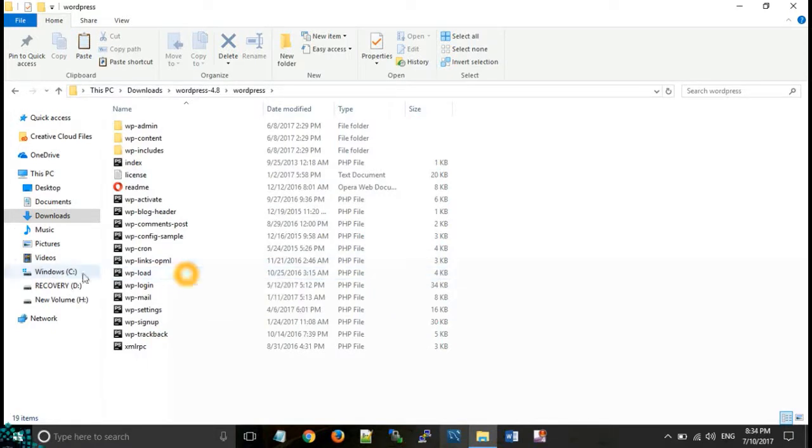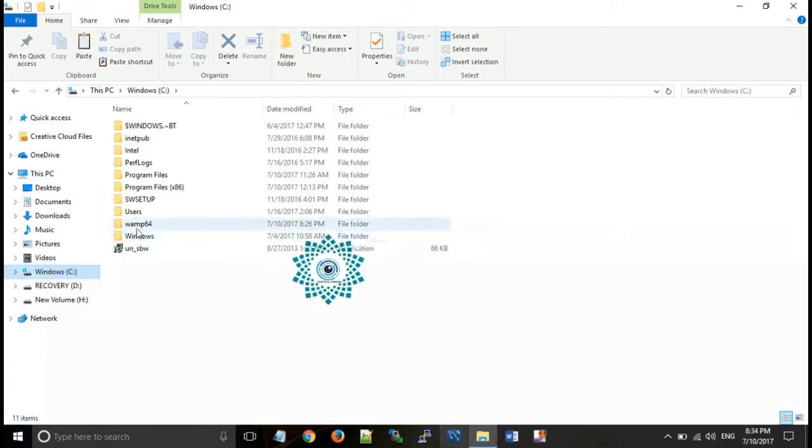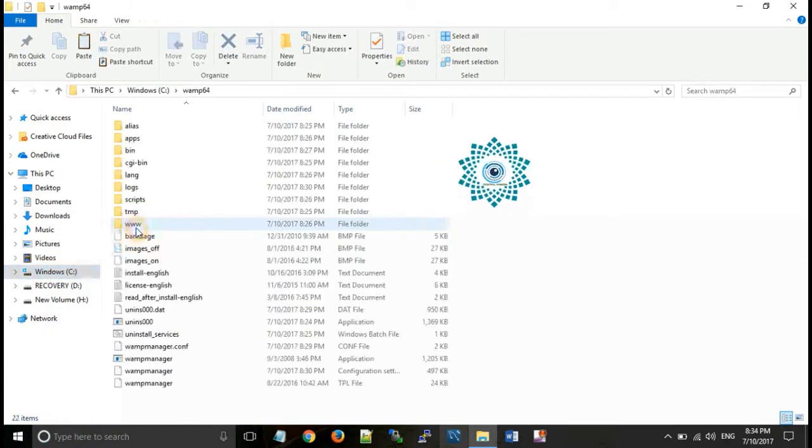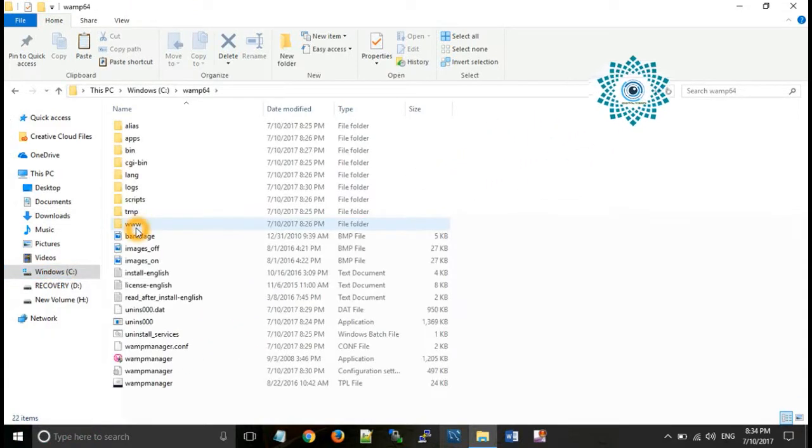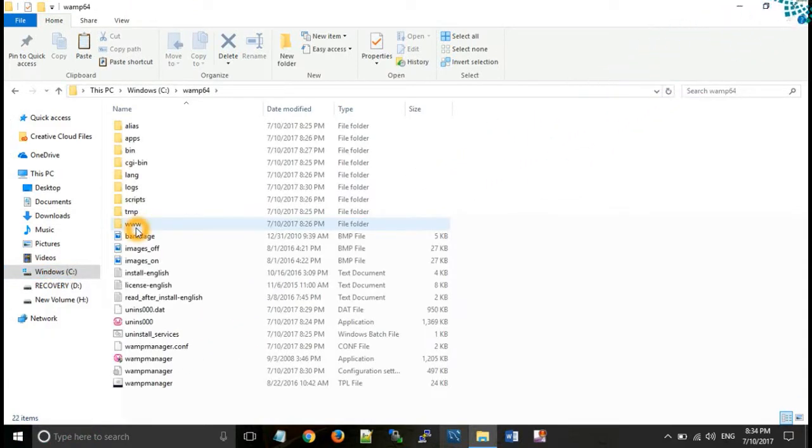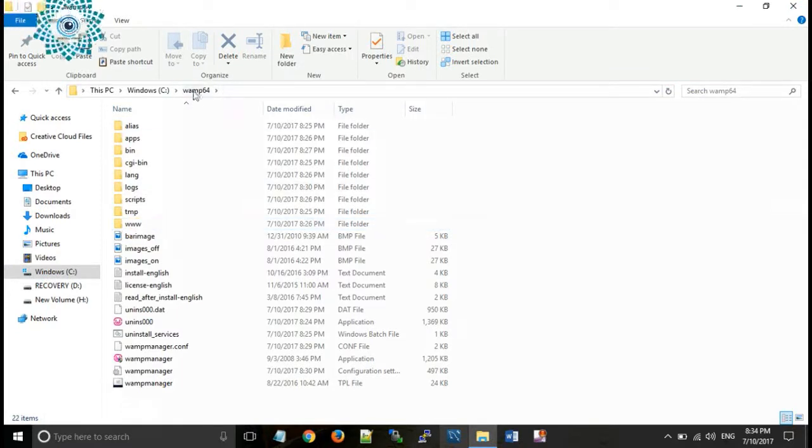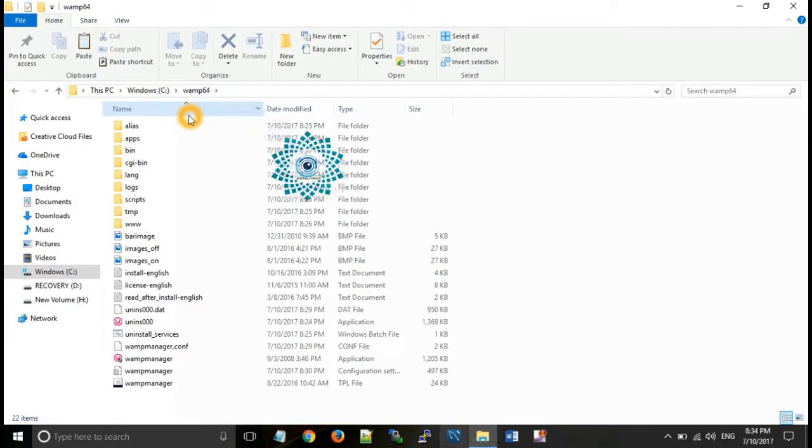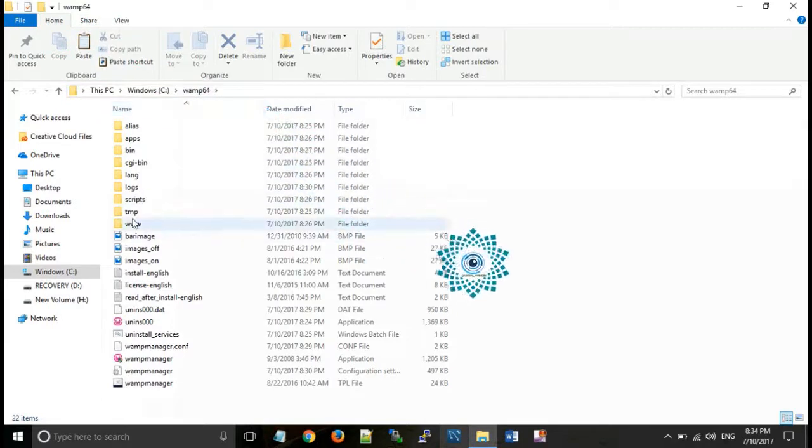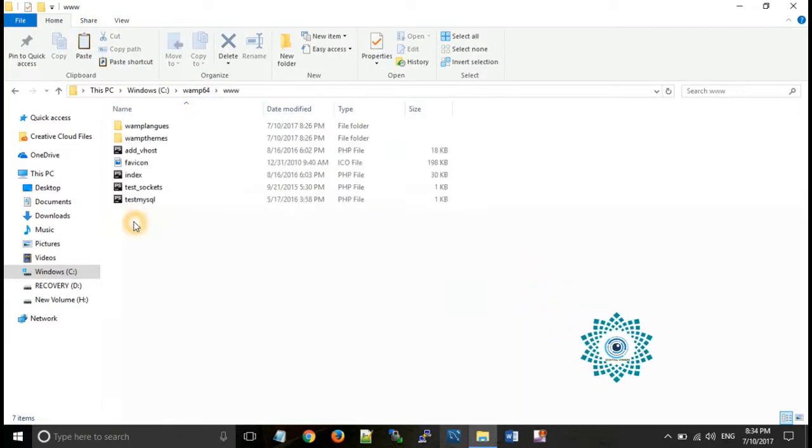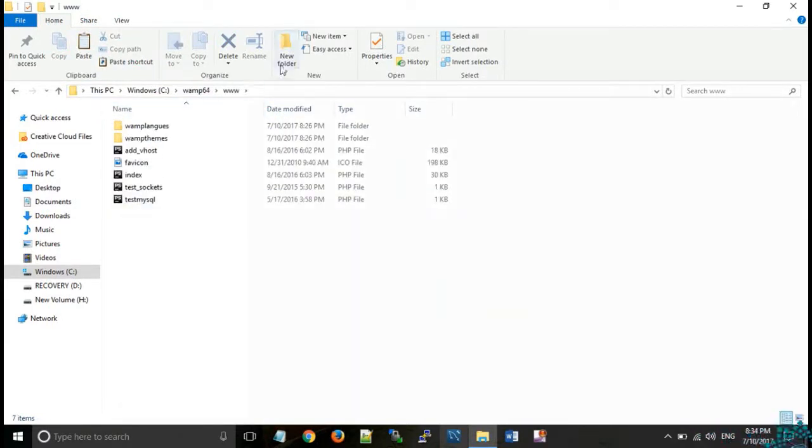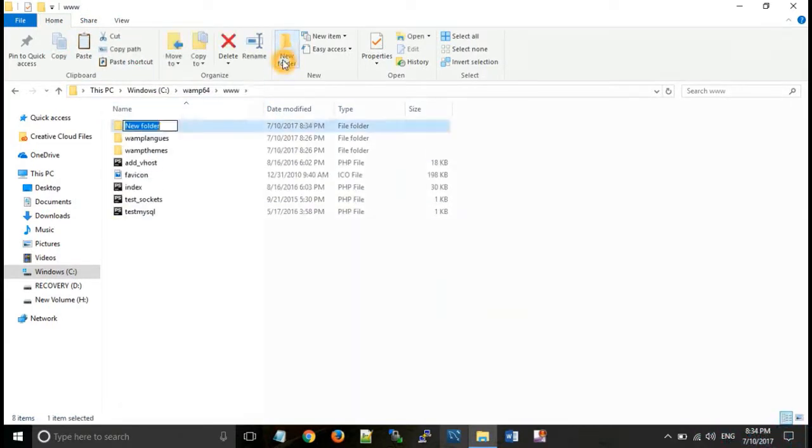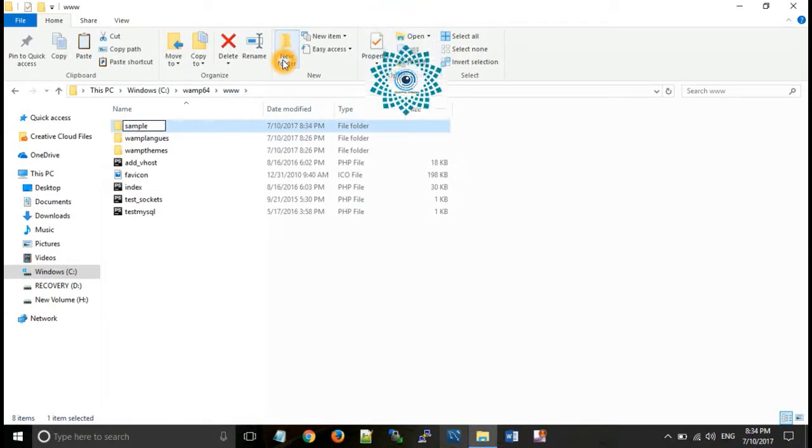Now let's take the files. Firstly we go to C drive and WAMP folder. As in my PC I have 64 bit PC so here is the name WAMP64. Now go to www folder.